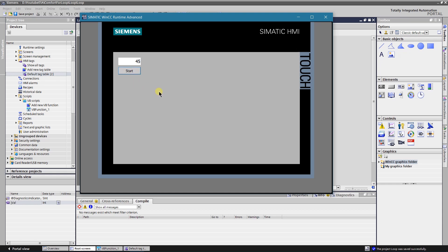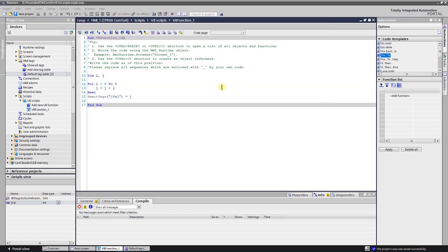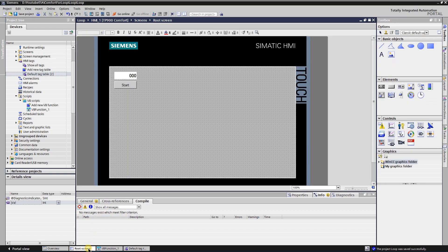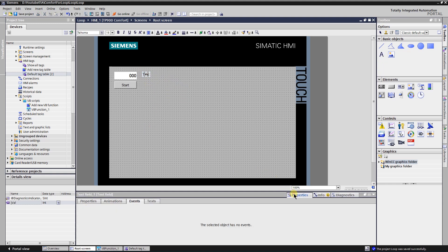Let's upgrade our script a little bit so that every step of the loop will be represented. Switch to the screen and add text object onto it. Adjust it so that multiple lines could be added.